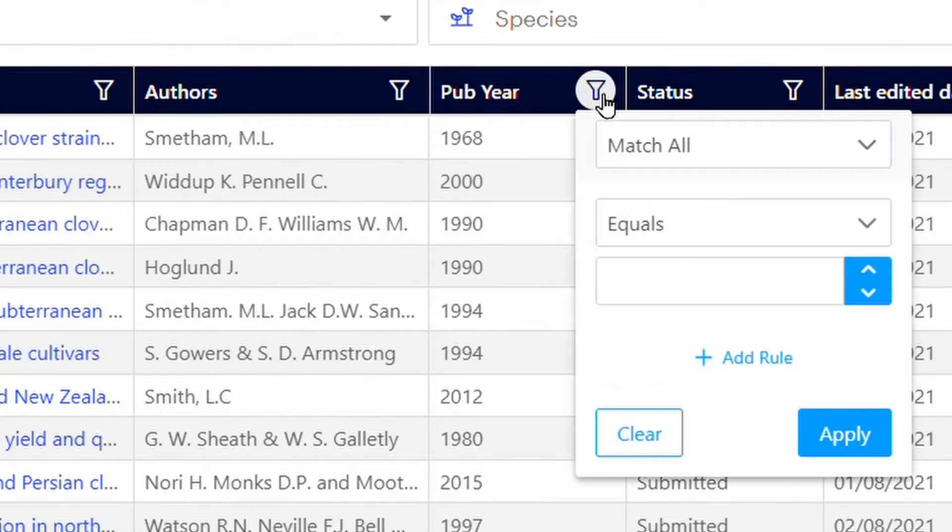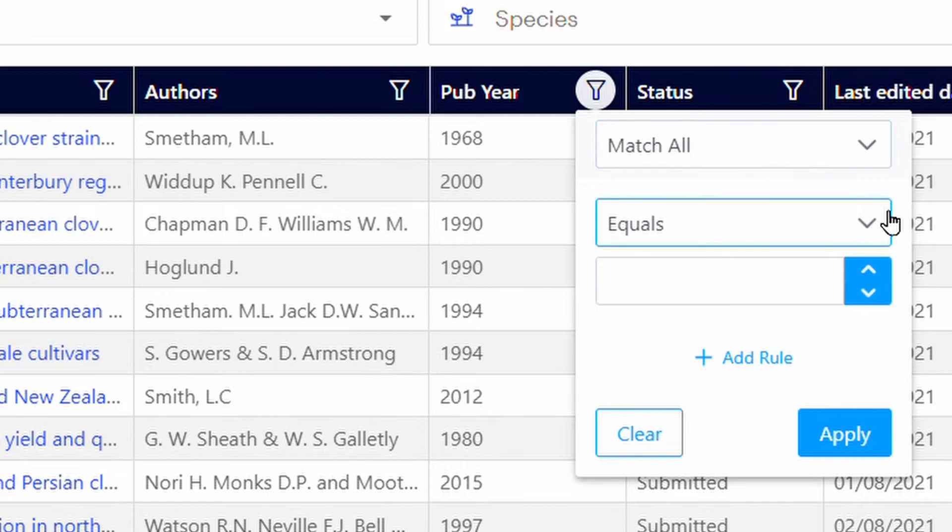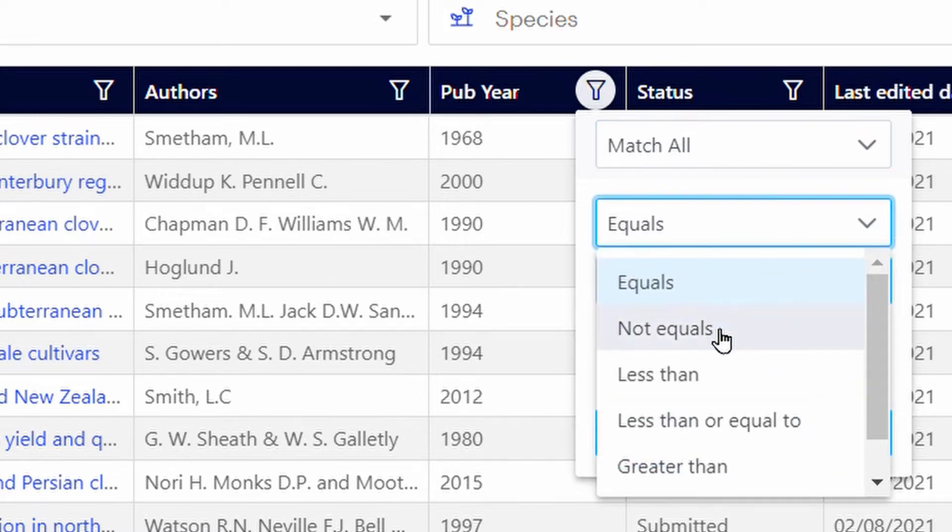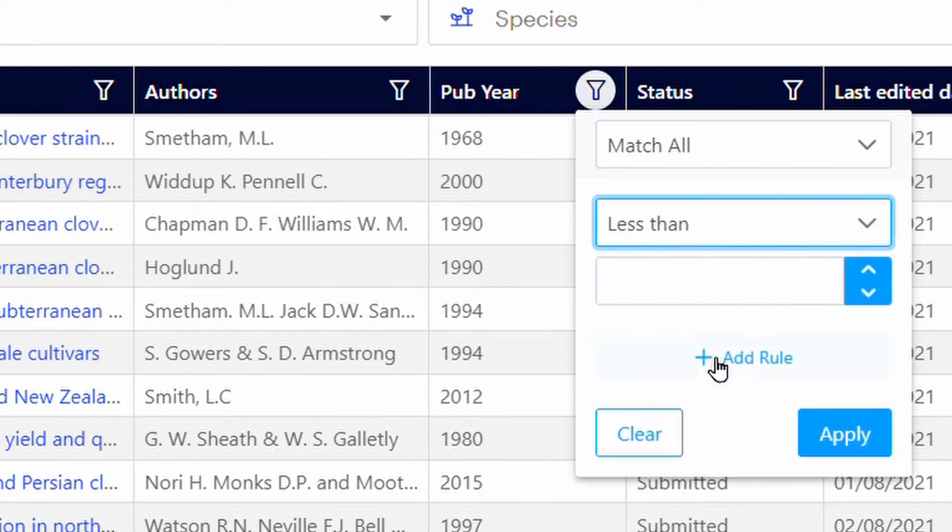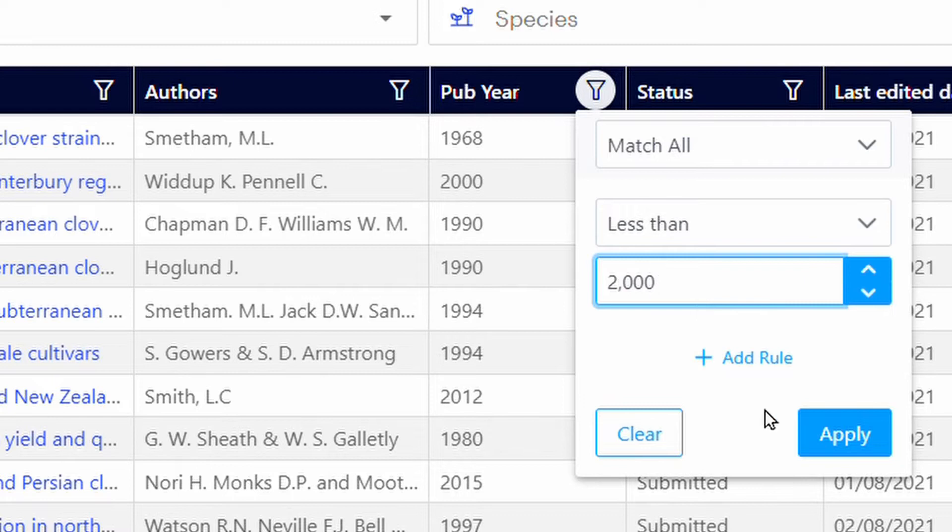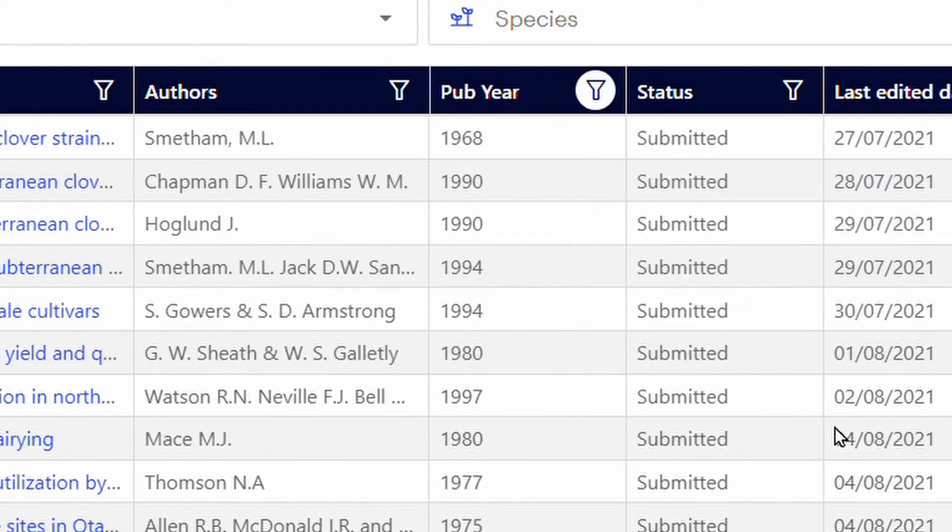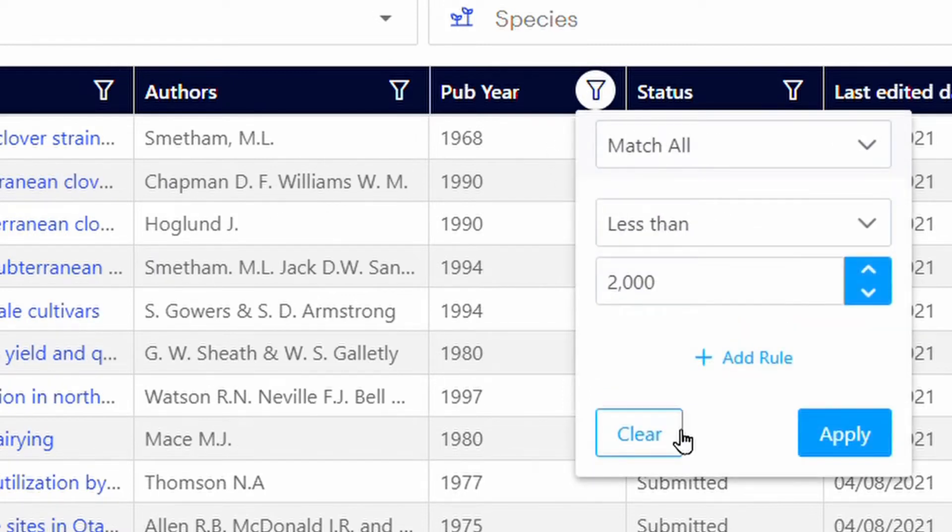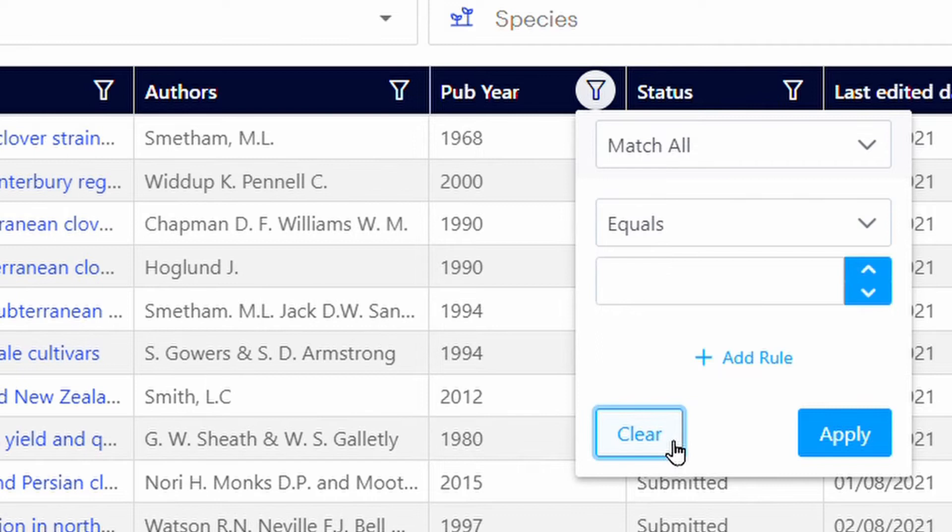Use the filter icons along each column to refine your list selection. For example, you can filter studies completed before the year 2000. Click Apply to apply the filter and click Clear to remove it.